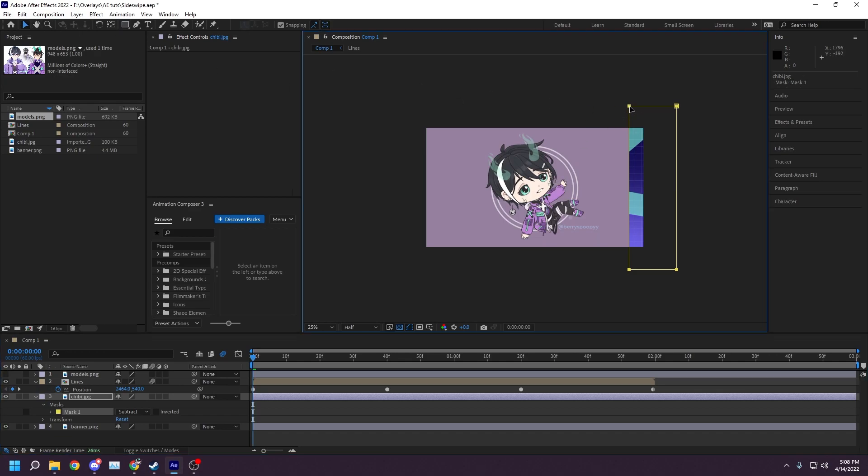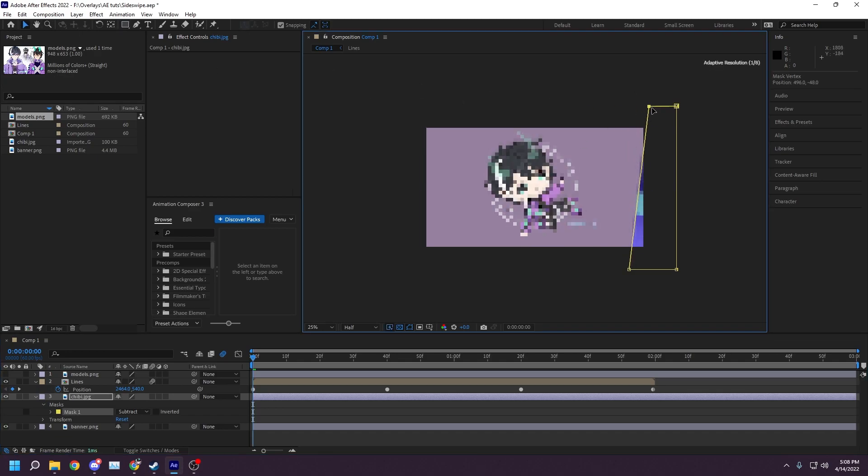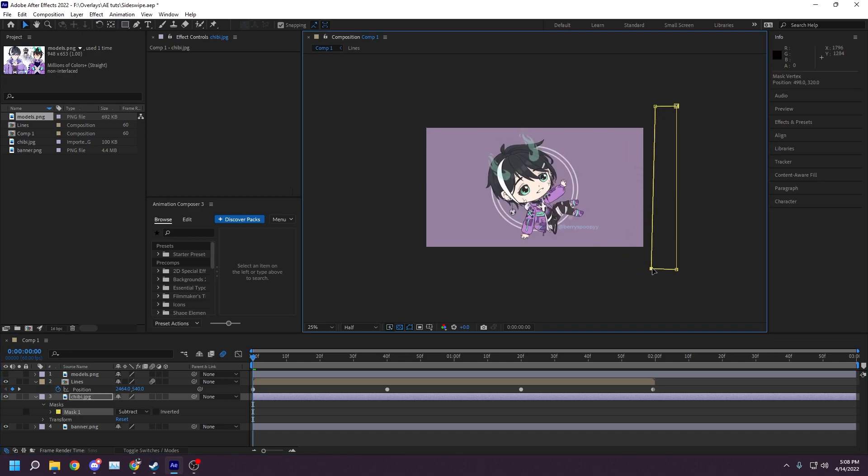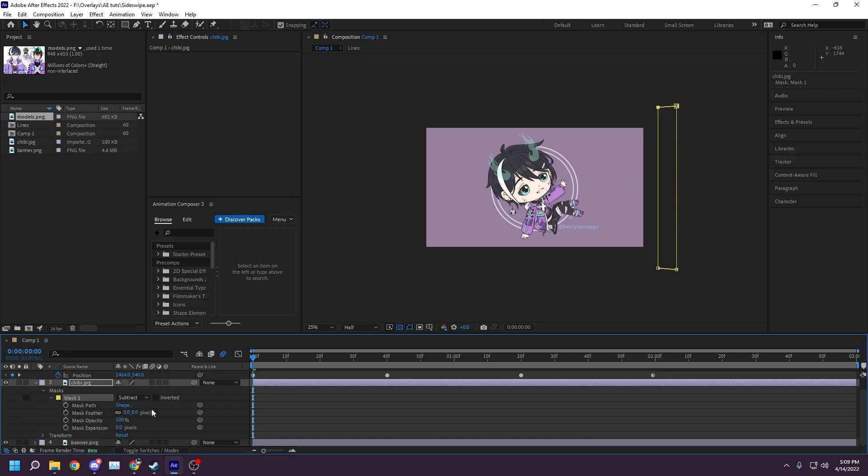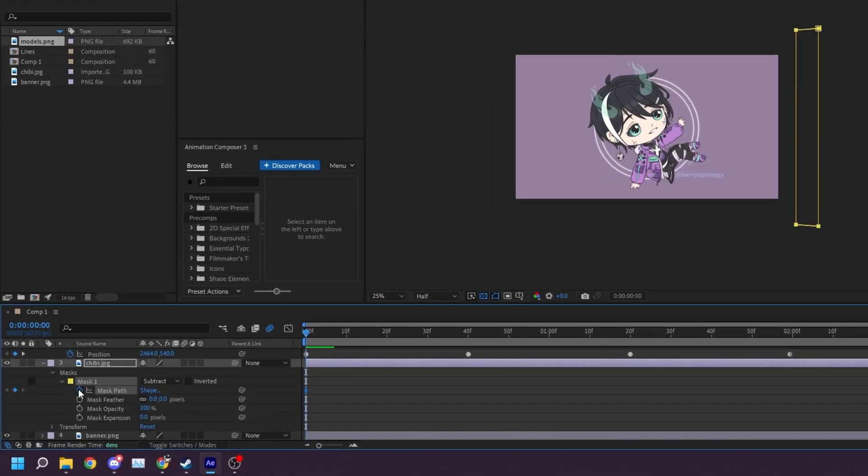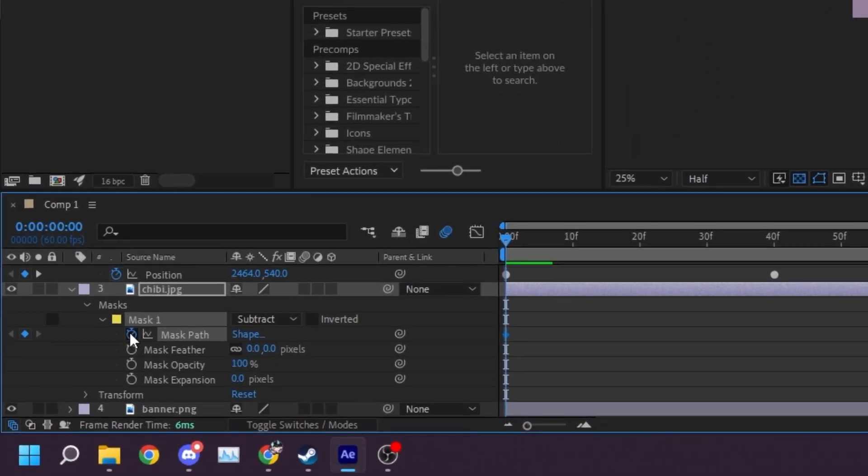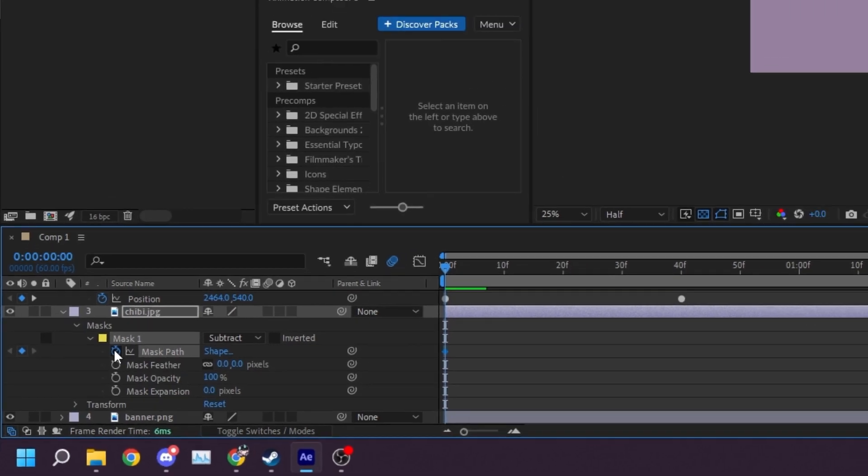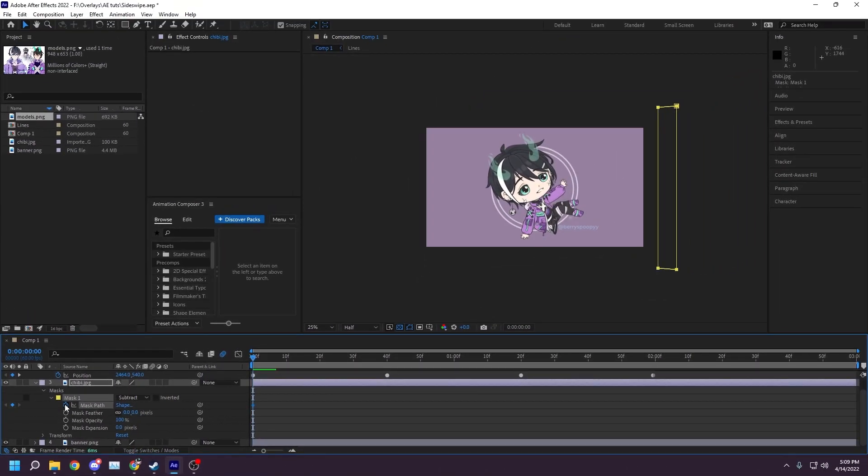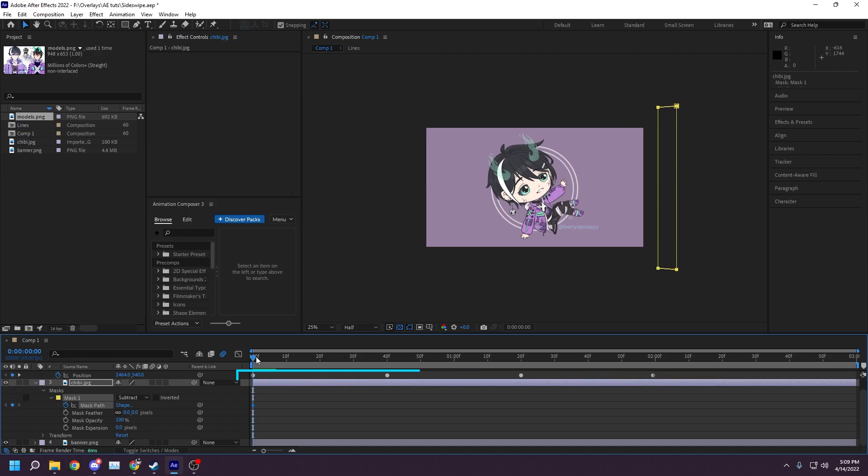Expand the mask in the layer menu. Make sure that the timeline selector is at the start of the timeline, and click the stopwatch next to mask path. Like before, you'll see a diamond appear on the timeline. If you notice in my timeline, I have the previous keyframes we created visible still, and I'll be using these as a guide from where I'll be placing my matte keyframes.